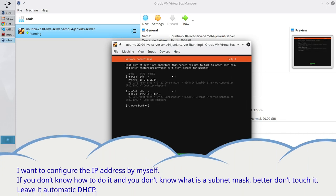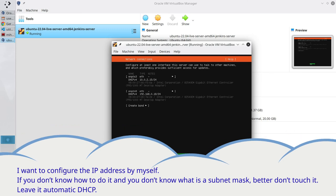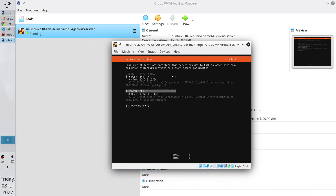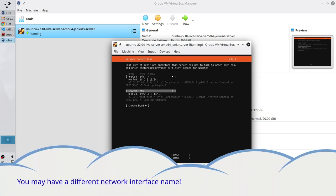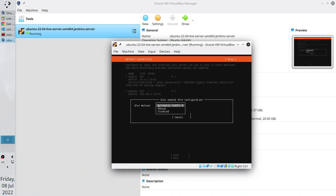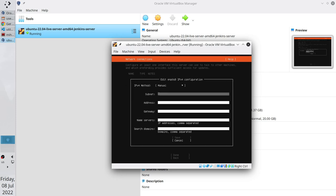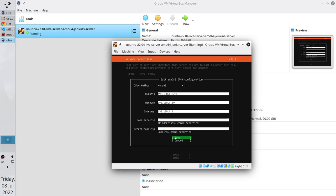I want to configure the IP address by myself. If you don't know how to do it and you don't know what is a subnet mask, better don't touch it. Leave it automatic DHCP. But if you know how to configure a network interface, let's do it together. Follow me. Select your network interface. I already know it is ENP0S8. Select it. Edit IP version 4. Again, if you don't know what to do, just leave it automatic DHCP. But I select manual. In subnet mask I write 192.168.0.0/24. The address is 192.168.0.50. The gateway is 192.168.0.1. Name servers and search domains are empty. Save.